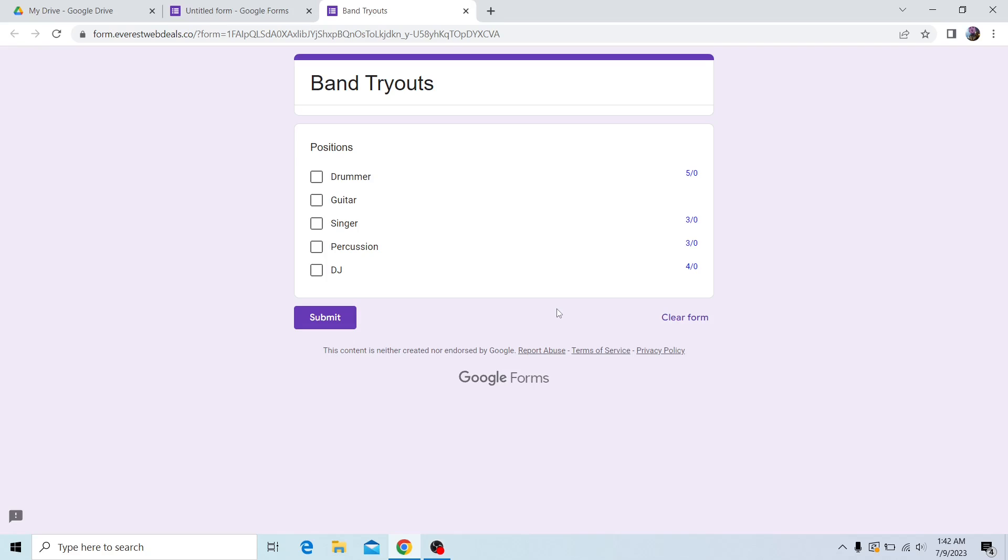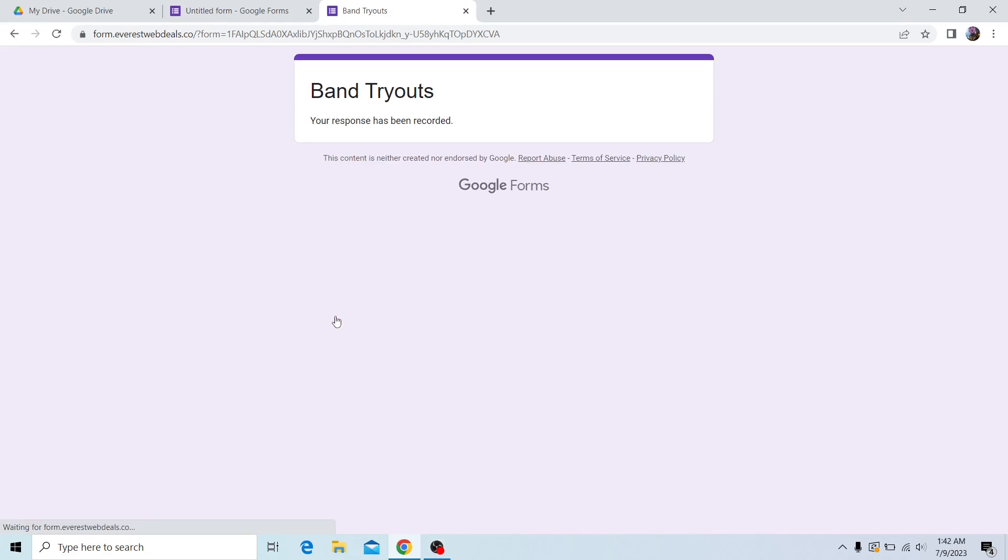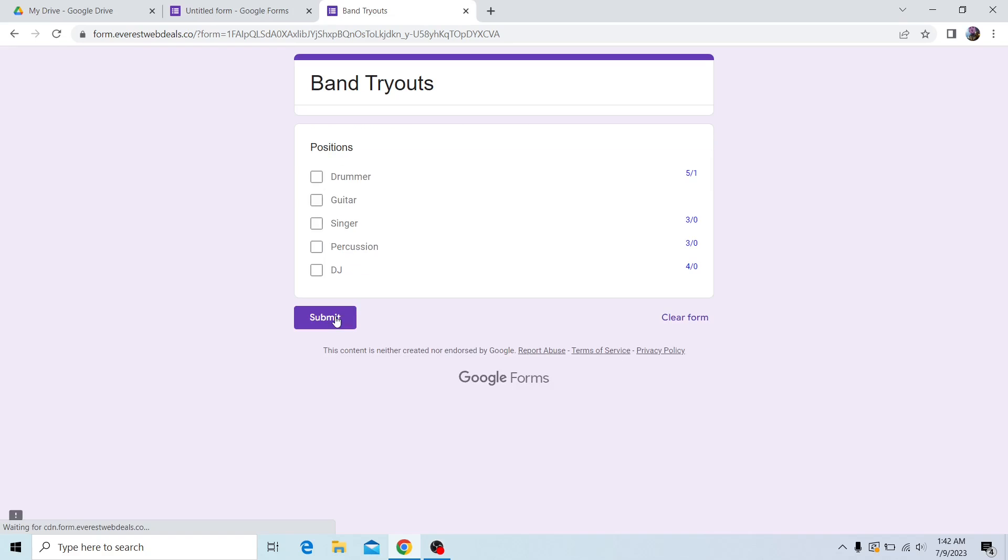For example, if I choose drummer and click on submit, then hit refresh, you can see it says there's a limit of five responses and the response count is one.